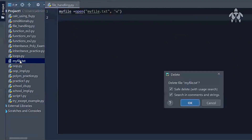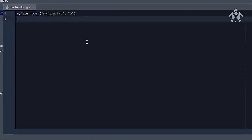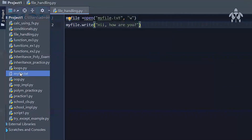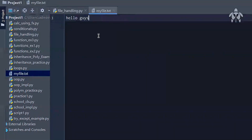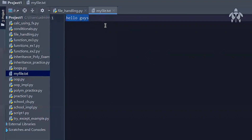Let's actually add some content: `my_file.write('Hi, how are you?')`. Running this again, open the file and see — the line 'Hi, how are you?' is there. That's how easy files are. Now, if I change the write to 'Hello guys' and run it again, it says 'Hello guys.' It does not append to whatever was written previously — it simply overwrites. Write mode just writes that content and that's it.